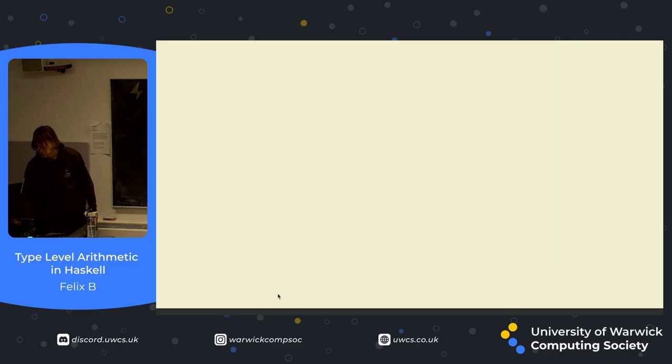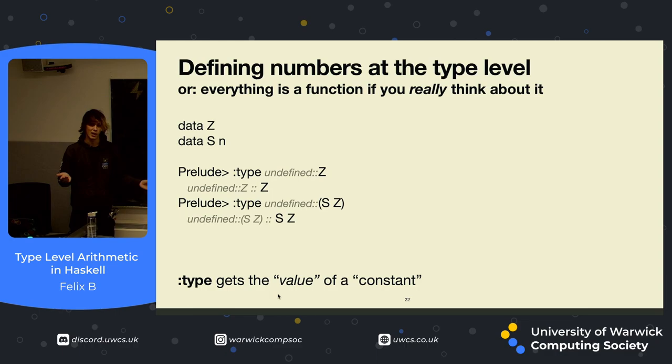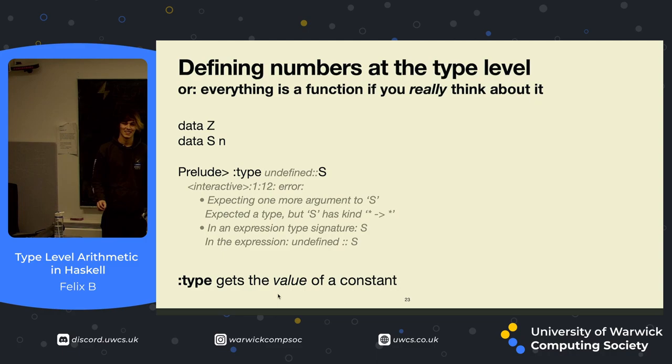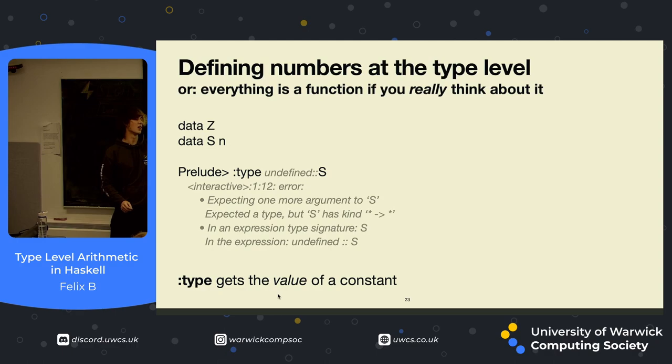So we've defined these numbers at the type level, and we can get the types of these things. You might be thinking to yourself, what if you try and get the type of just s by itself, that doesn't really make any sense. It's like asking for what the value of plus one is, it doesn't make any sense. So what we get is what appears, it calls itself a kind error, because it is, but it's on the type level, we can think of this like a type error.